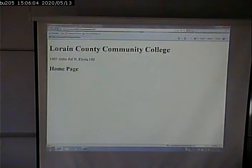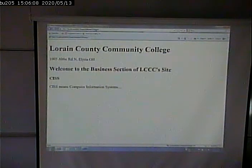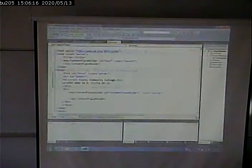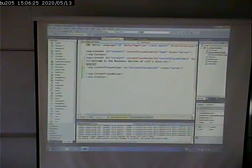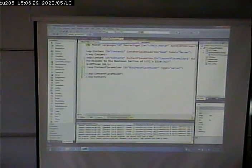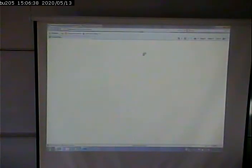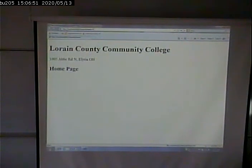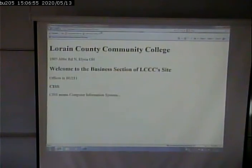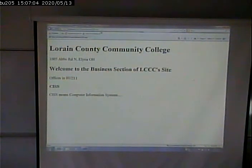The home page gets it, the CISS page gets it, and the accounting page gets it. Now if I want to add something just for the business pages — for example, 'our offices are in BU 211' — that's not going to appear on the default page, because the default page inherited from the main master page, not from the business master page. But the CIS page and the accounting page both will get the stuff common to the main master page and the business master page, along with their own specific content.